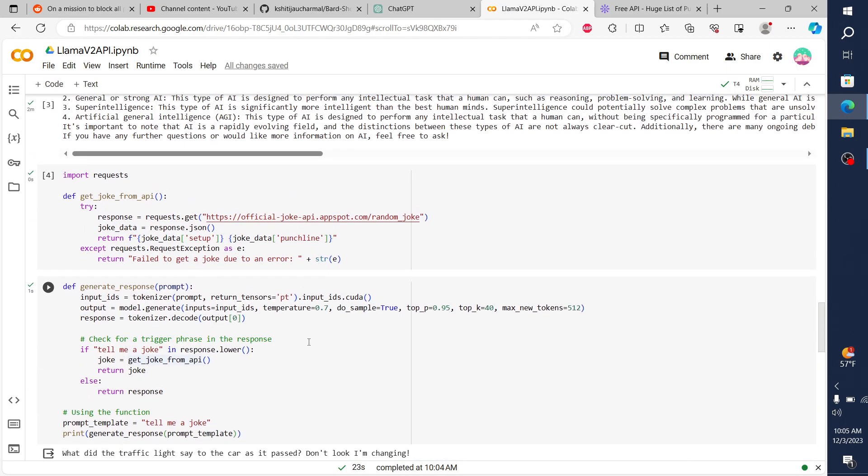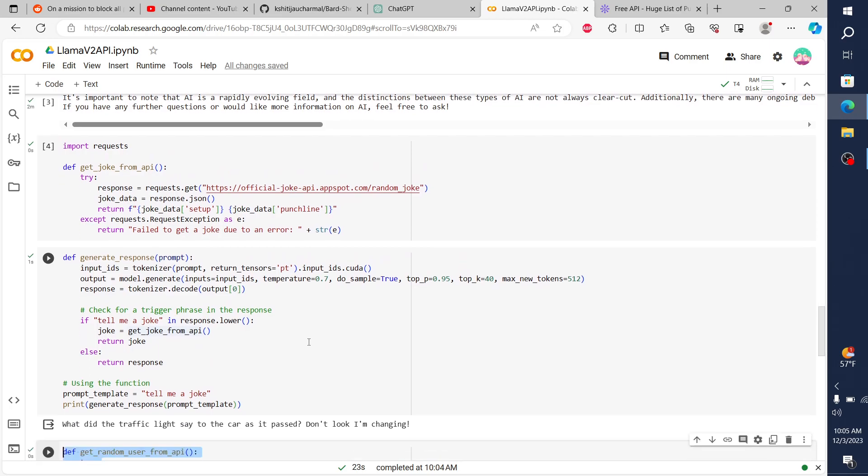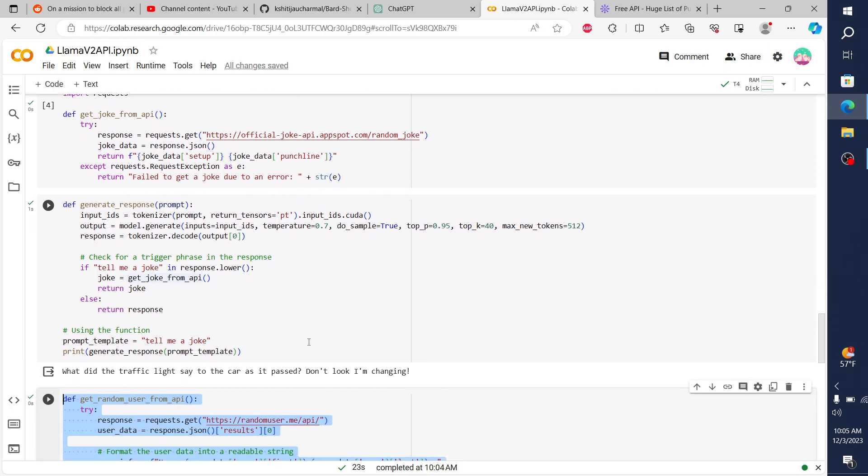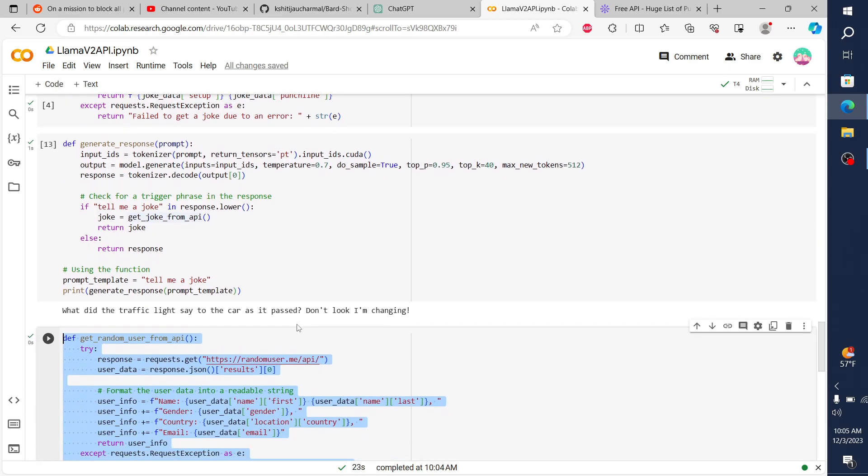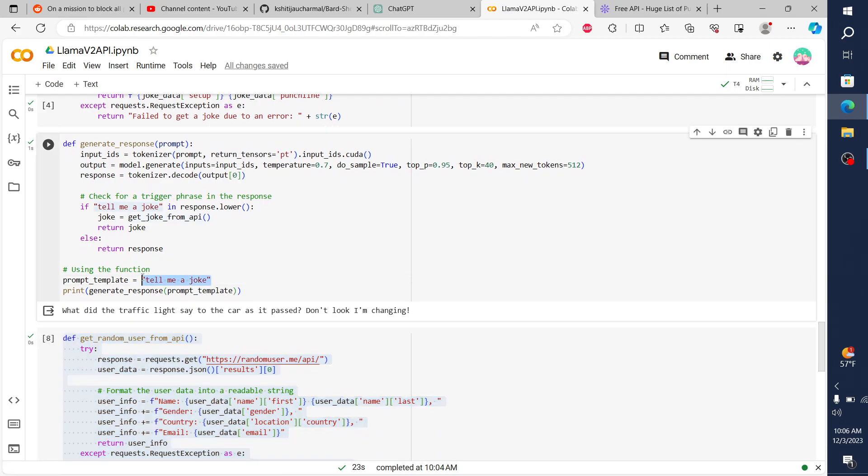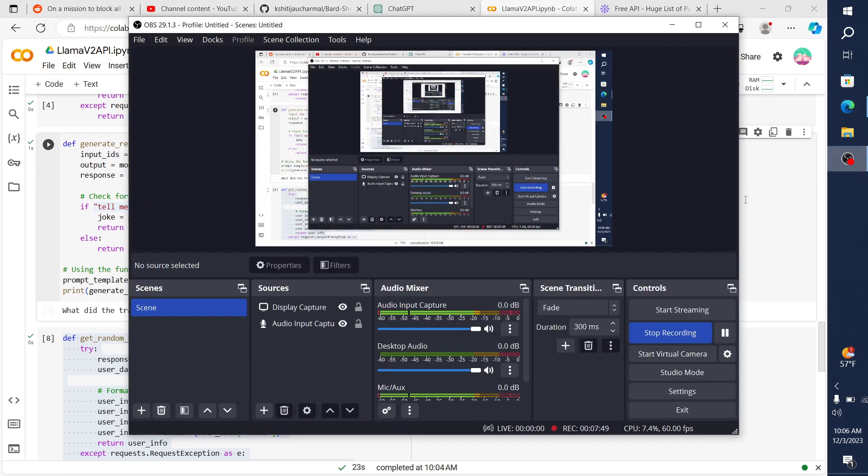And so it's really cool. You can talk to the model or say, hey, tell me a joke, and at any time it's going to ping that API and tell you the joke rather than having the model come up with a joke. So pretty cool. If you'd like this type of content, please like and subscribe. Thank you very much.